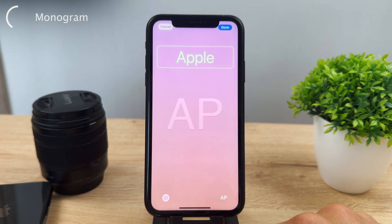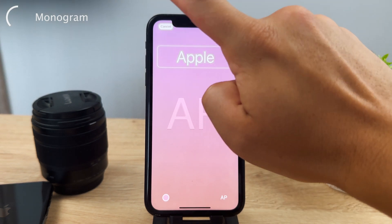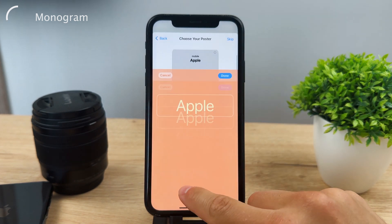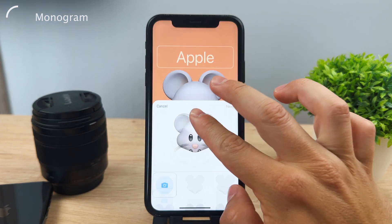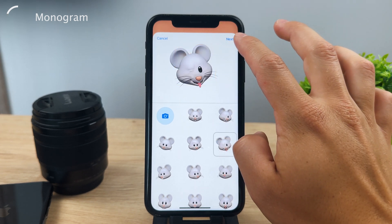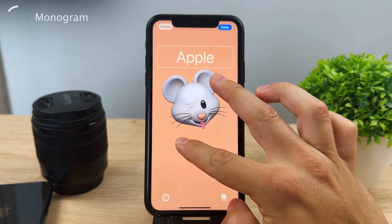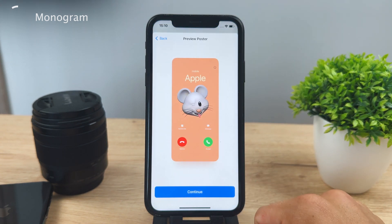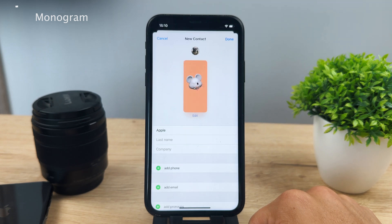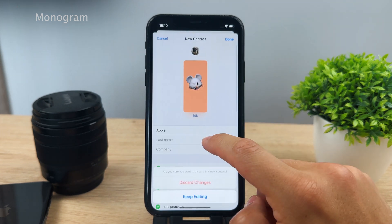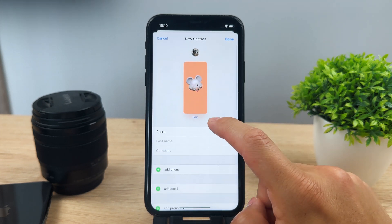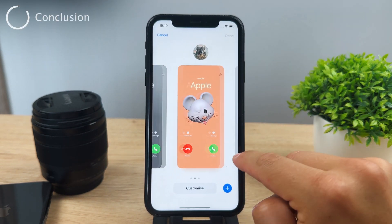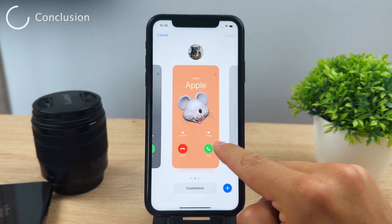This is how you can customize contact posters for basically any person you want. A lot of people were searching for how to set a picture on a contact that appears when you're receiving a call, and in iOS 17 it's much easier to do. In case you wanted to know how to use it once it fully drops for the public, this is how you can do it.